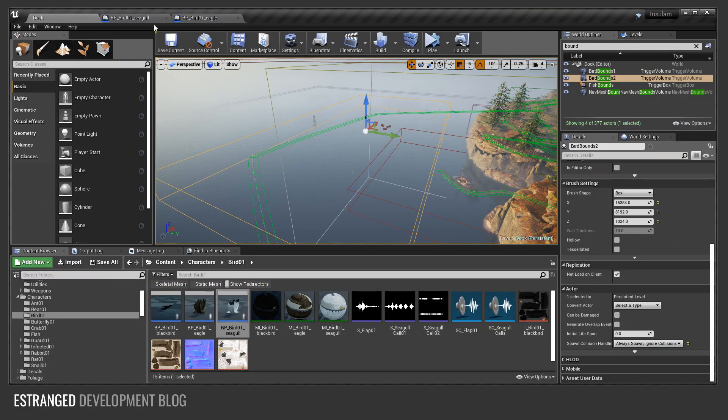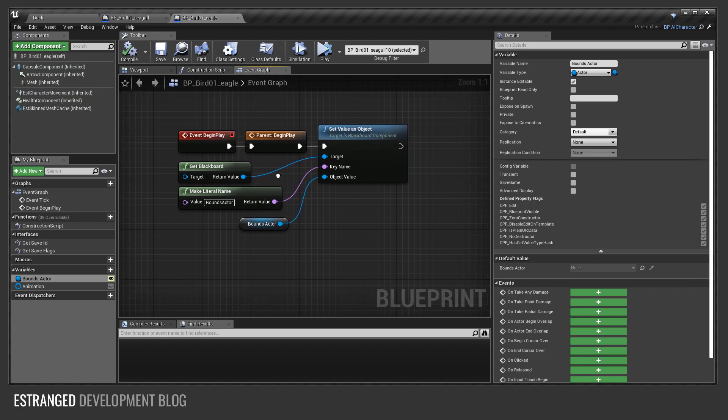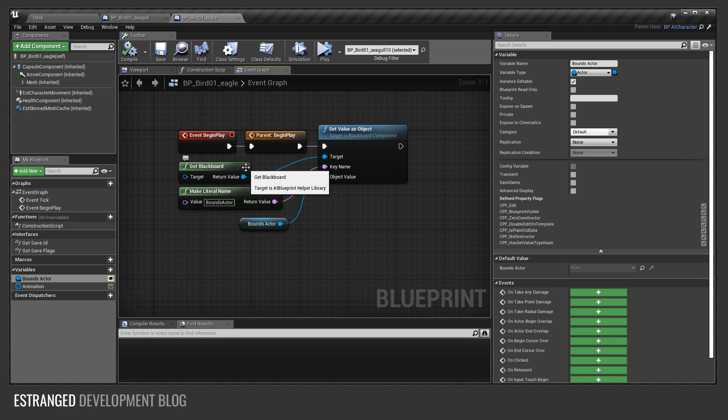If I go back to the eagle blueprint, that's setting the bounds actor property on the blackboard. So that can be used in the AI blueprint, in the behavior tree.